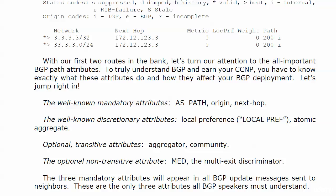The well-known discretionary attributes are local preference, local pref, or as we saw, loc prf, you know, L-O-C-P-R-F, and something called the atomic aggregate. Sounds dangerous, right? Like the ultimate nullifier. But it's safe, I promise you. No need for any goggles or anything like that.